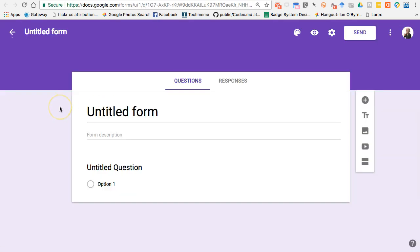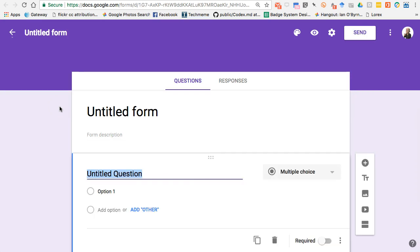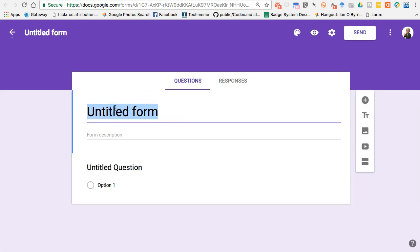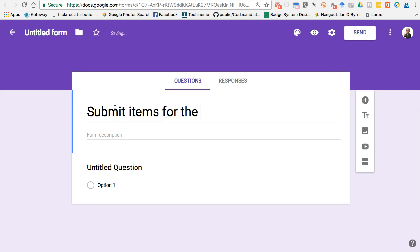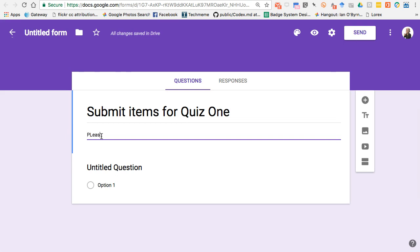The first thing I'm going to do is set up a basic form. The primary thing here is I want to grab the item from the student. I could add more things, but you don't really need to. I'm going to say 'Submit items for quiz one.' And then what I'll do is 'Please add the info below to get ready for the quiz.'